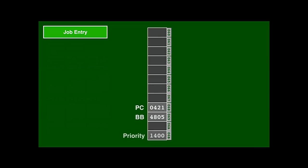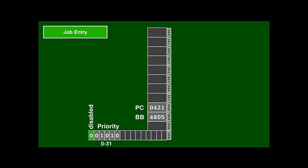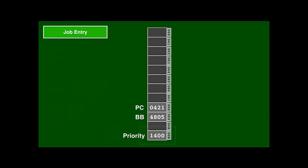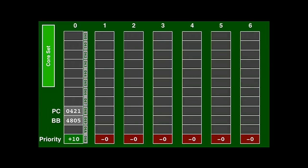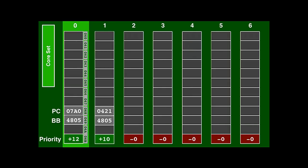A job is described by a 12-word data structure in memory containing the PC and both-banks register pointing to where the job will start or continue running, as well as a word with a disabled flag in the sign bit and a 5-bit priority. The core set consists of seven job entries — minus zero in the priority word means the entry is empty. Job zero is always the currently running one. When a new job gets created with a higher priority, the yield operation will exchange the 12 words so that the new job becomes job zero.